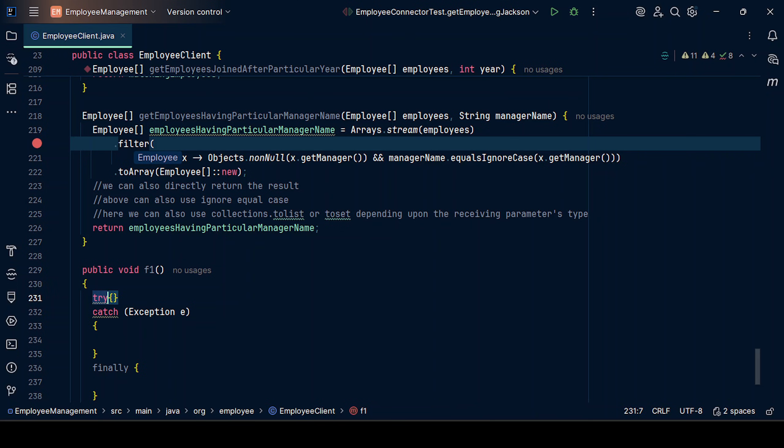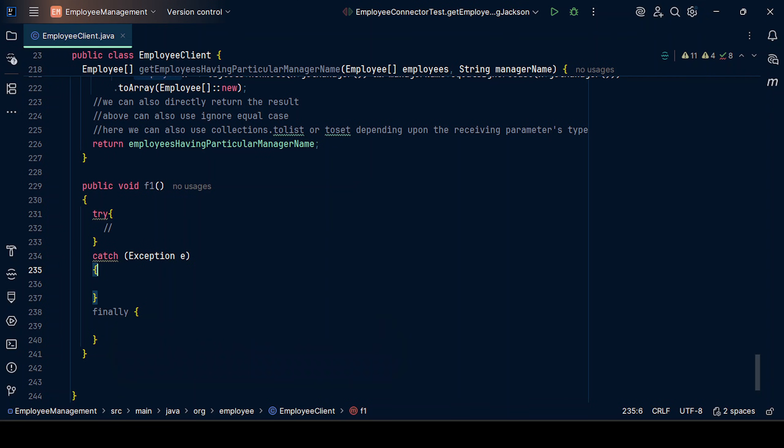Here, we used to open resources like connections, database connections, streams, files, and HTTP clients over here. Then the exception part, and then the closure part we used to put over here. But now,